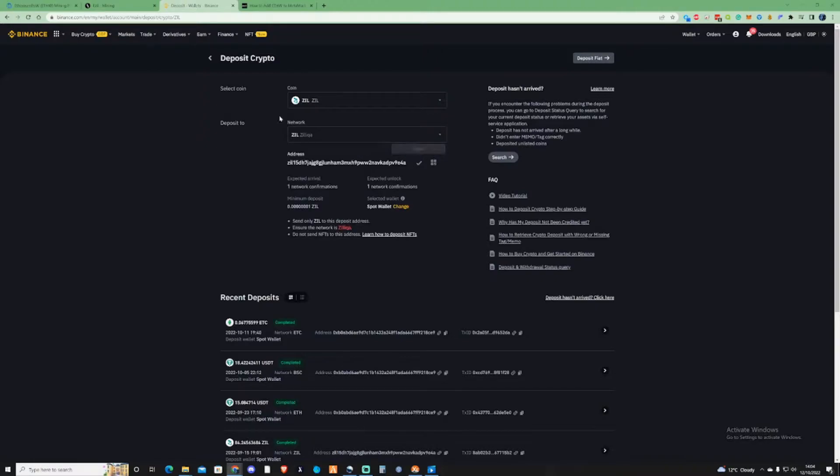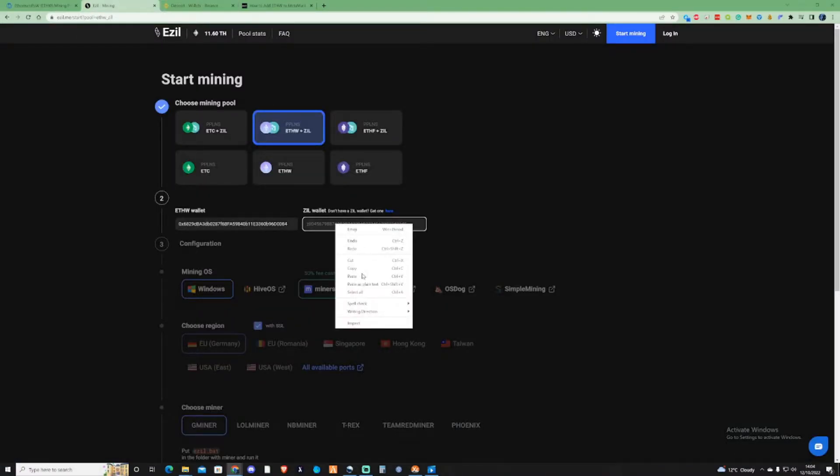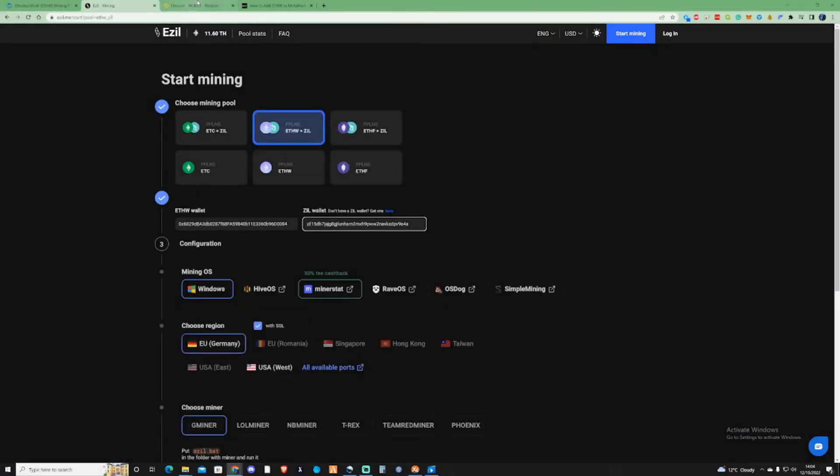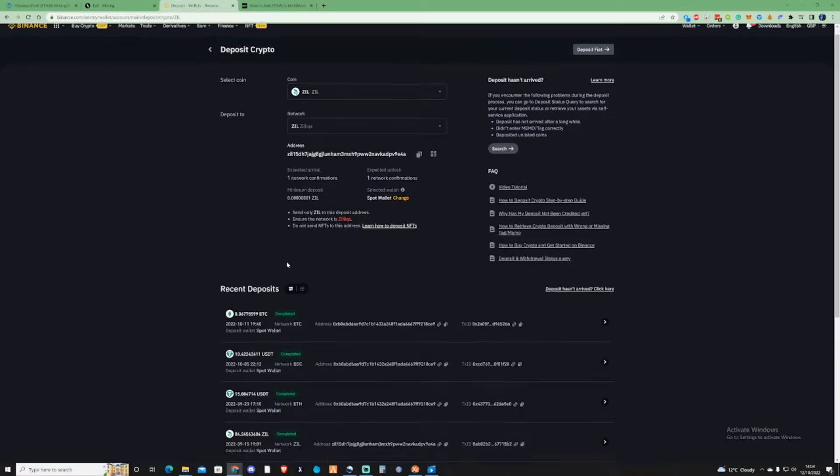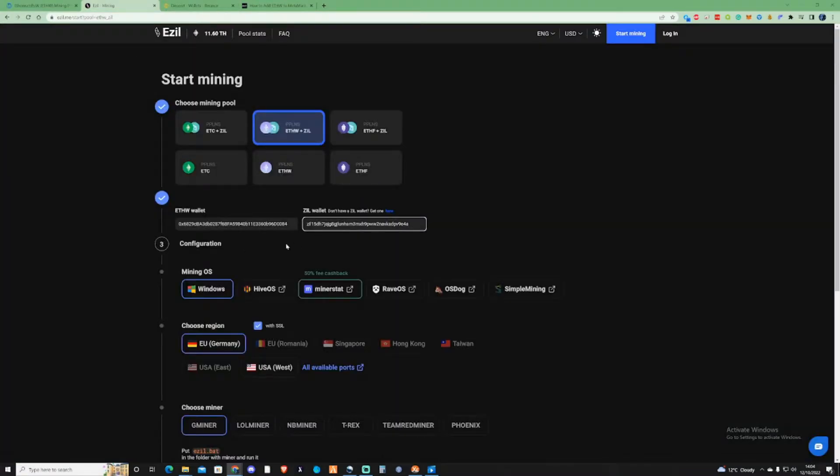Let's take ourselves back over to Binance and make sure to click the Zilica network. Press copy as well for your address. I will also leave a link for Binance in the description if you don't currently already have that.